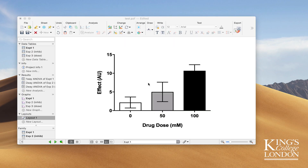GraphPad Prism 8 introduces a whole host of new features, some of which I'll discuss in tutorials over the next few weeks. But one feature I'm particularly excited to see is the new drawing tools that allow you to add bars showing significant differences between groups.